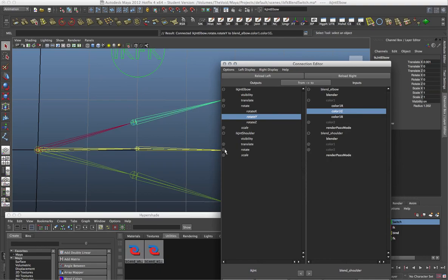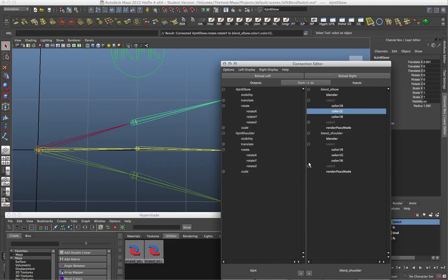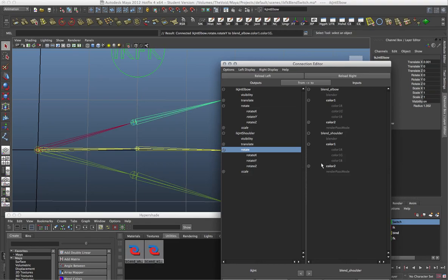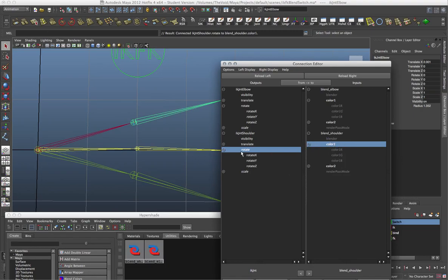Now I'm going to take the shoulder, and I need all three rotation attributes to feed into Color One of my blend shoulder. I could do them one at a time, or sometimes you can just select the category name. If there's the same number of attributes beneath a category, you can directly connect the categories — but sometimes that can malfunction. So now we have the rotations from our shoulder feeding into blend shoulder Color One, feeding into the RGB which is basically XYZ.